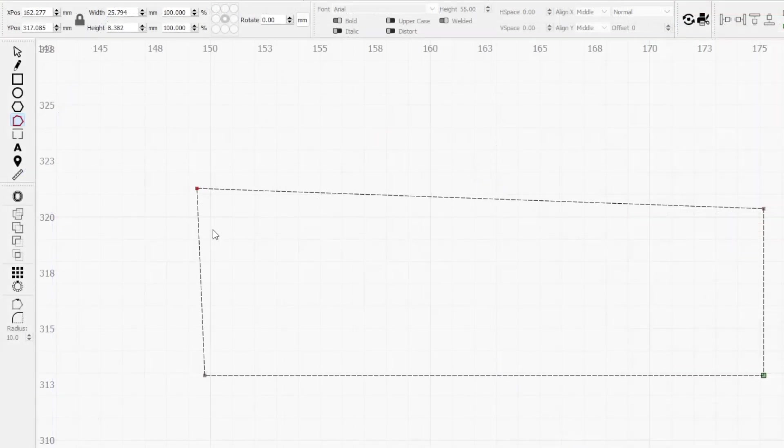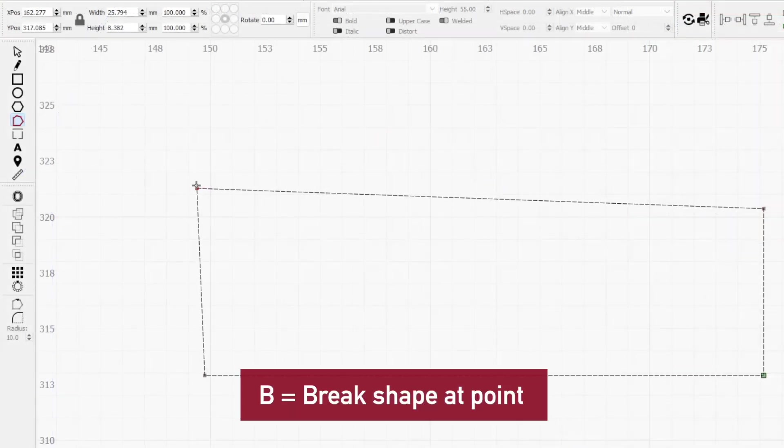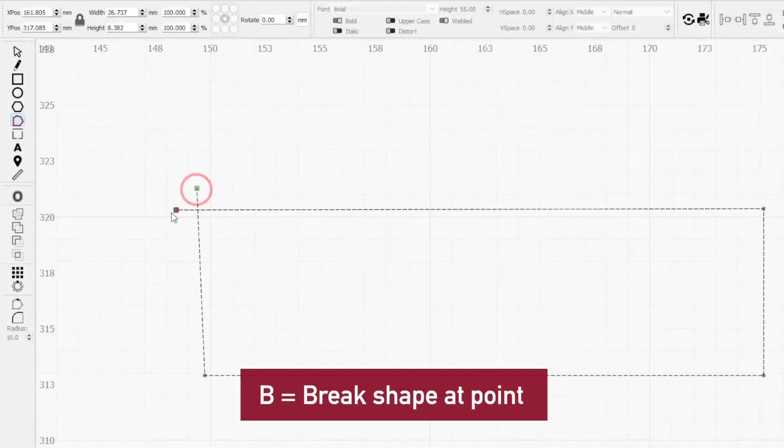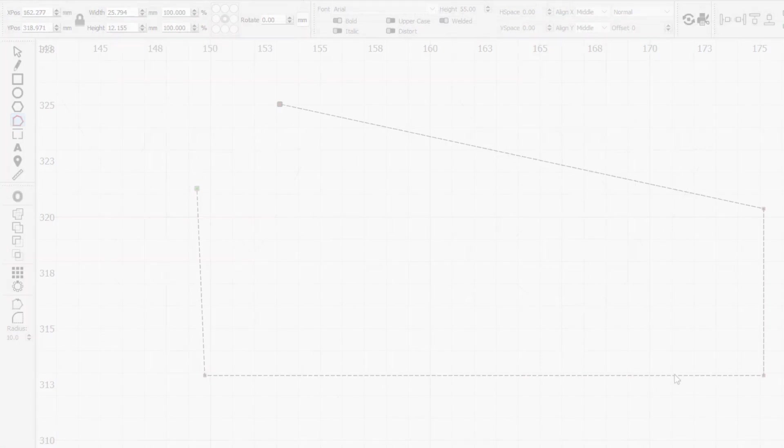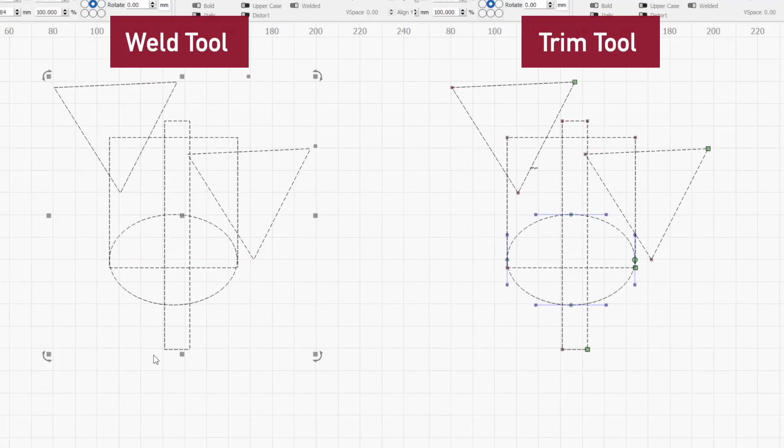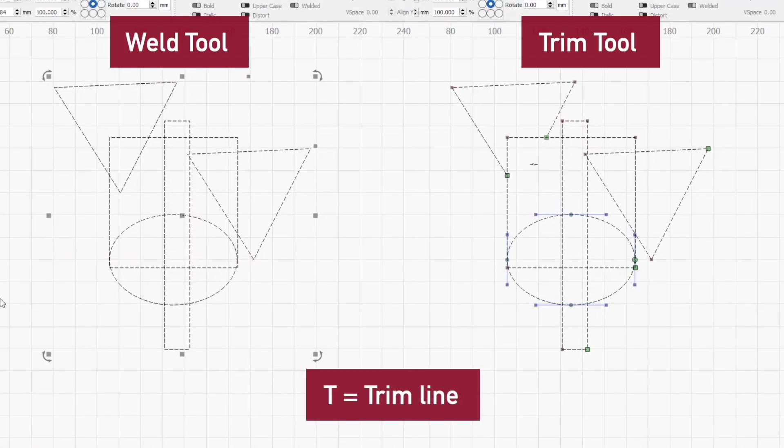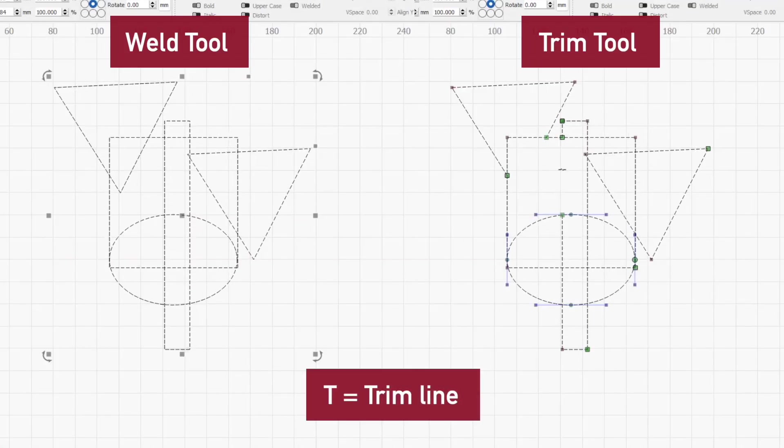Pressing B over any node will create a break in the shape, letting you open any closed point on that shape. T lets you trim any line on a path back to the next line it intersects with.